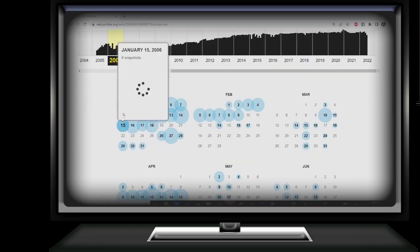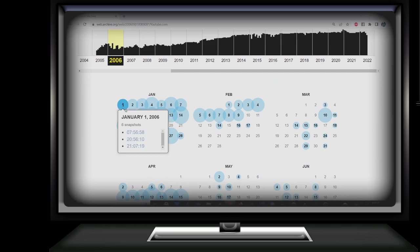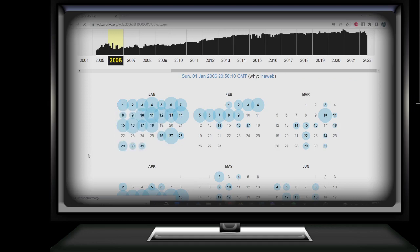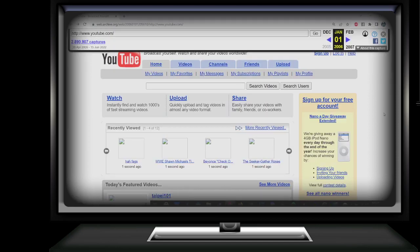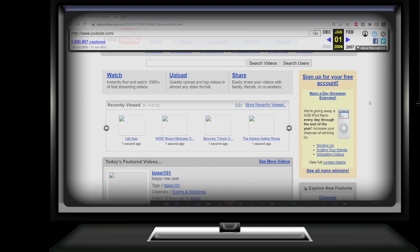Let's go January 1st 2006. Here we got an archive from January 1st 2006. Sign up for your free account. We're giving away a 4GB iPod Nano every day for the end of the year. Increase your chances of winning by signing up, inviting your friends, and uploading videos.